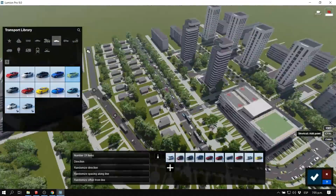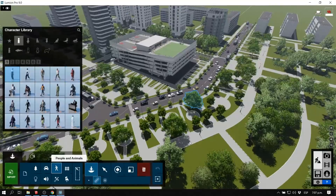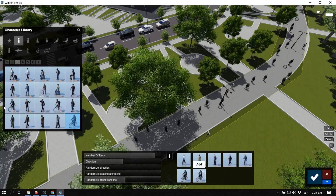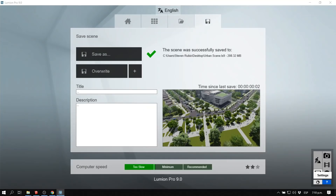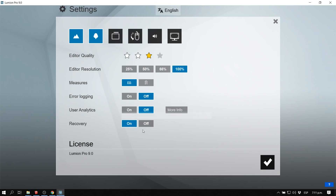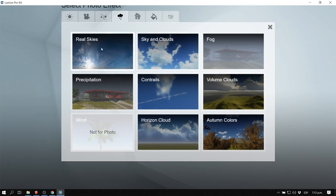I'm going to do the same thing with people using the mass placement tool. For those of you who don't know, one other cool feature in Lumion 9 is the recovery option. We didn't have this in previous versions — if it crashed, you lost your file. But now we can enable a recovery option so if Lumion crashes, you will have a recovery file and you don't lose all of your work.